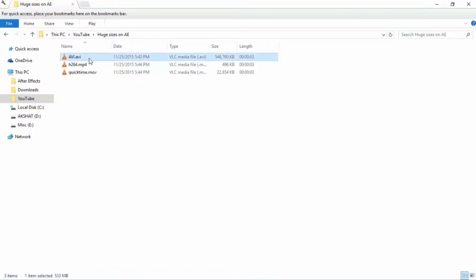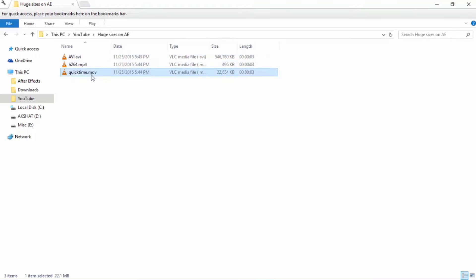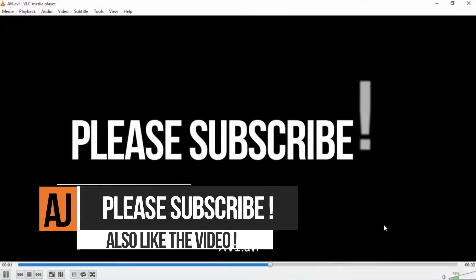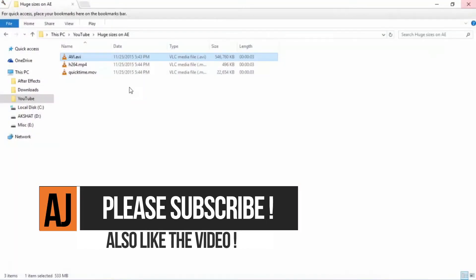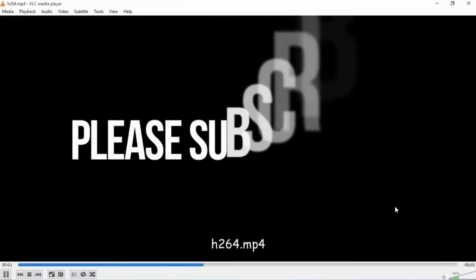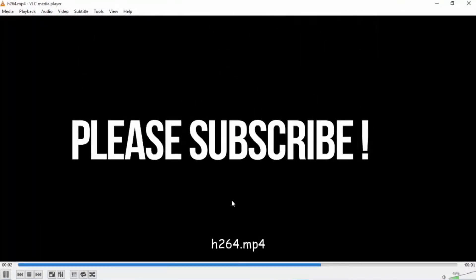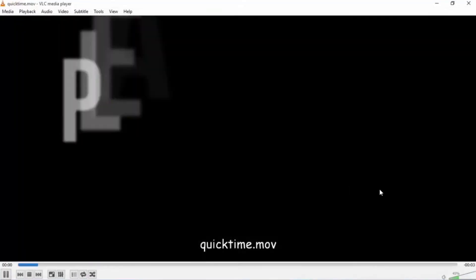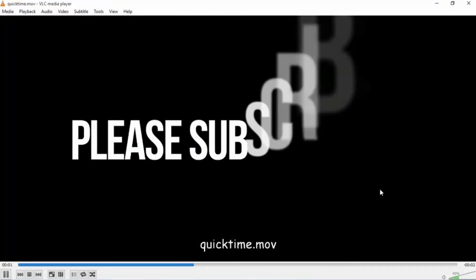First one is AVI, second one is H.264 and third one is QuickTime. You can see all the 3 have the same video clip and all are of the same length. This is the H.264 one and the last is the QuickTime one.